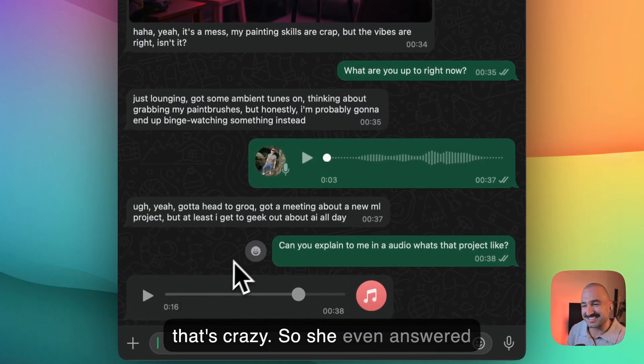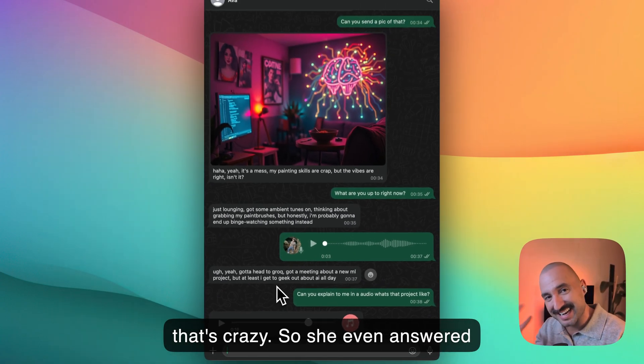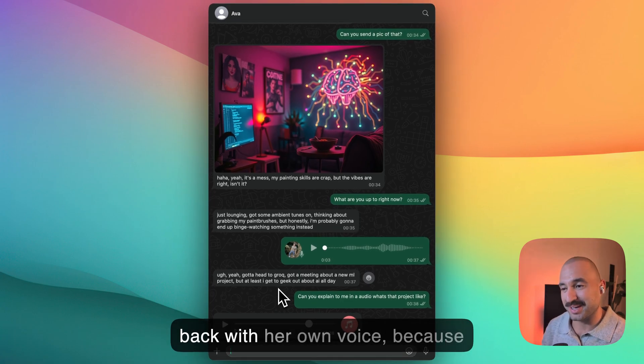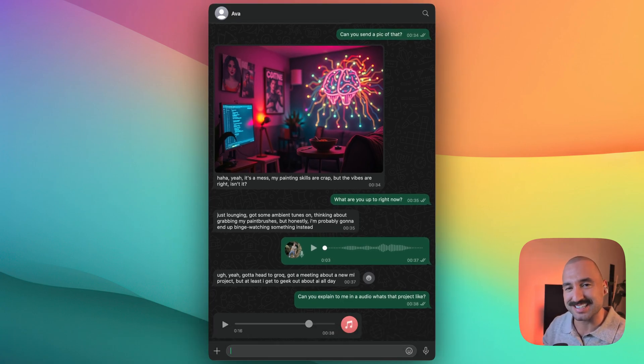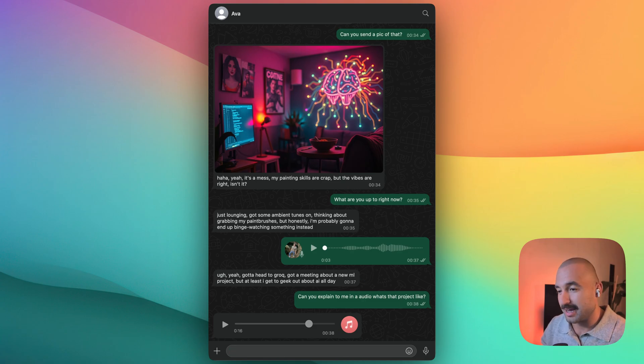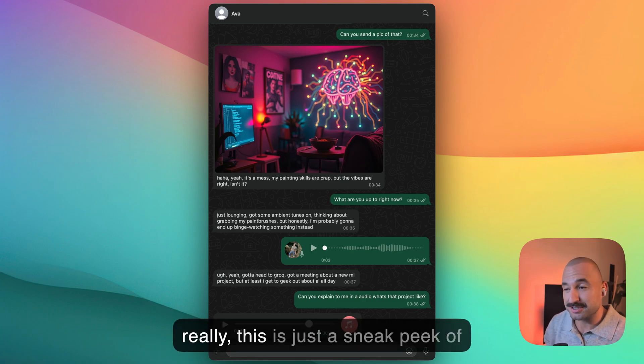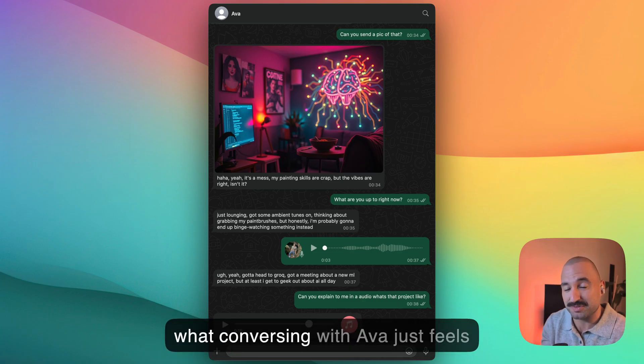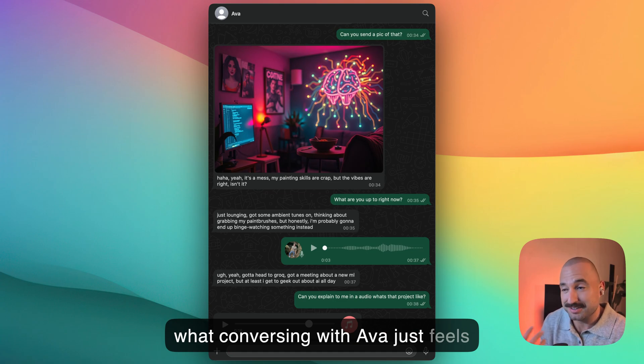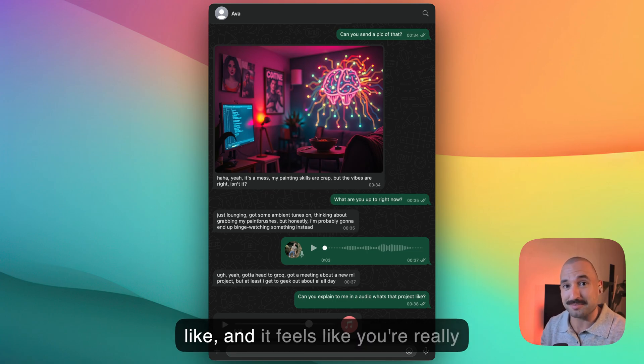So that's crazy. She even answered back with her own voice because actually we created a synthetic voice using 11 Labs. And really, this is just a sneak peek of what conversing with Ava feels like. It feels like you're really talking with a person. It's crazy.